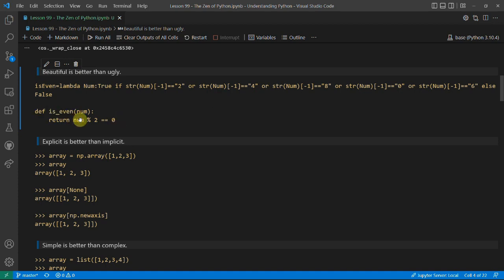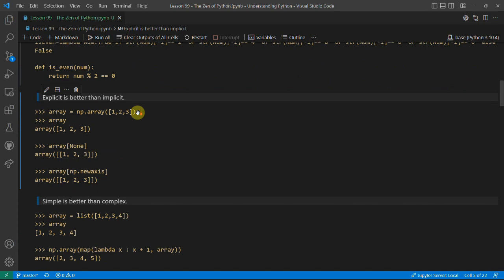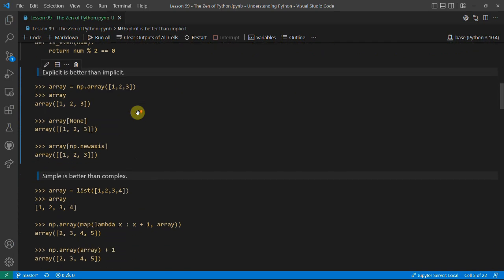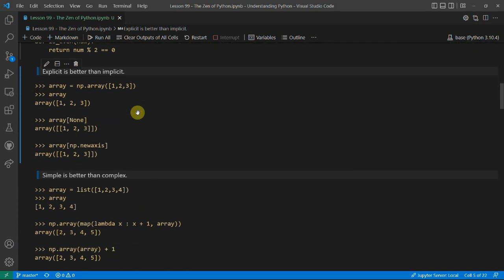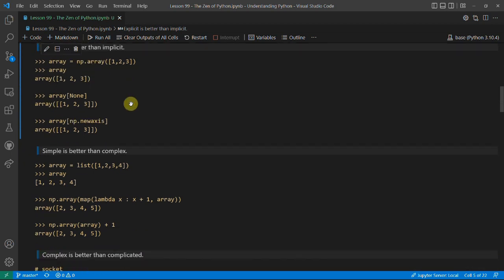Instead we can just check if the number modulo 2 is 0. The next line is 'explicit is better than implicit', and I think the best way to illustrate this is with a numpy trick. We have an array which is a numpy array — you can see it's just the numbers 1, 2, and 3.